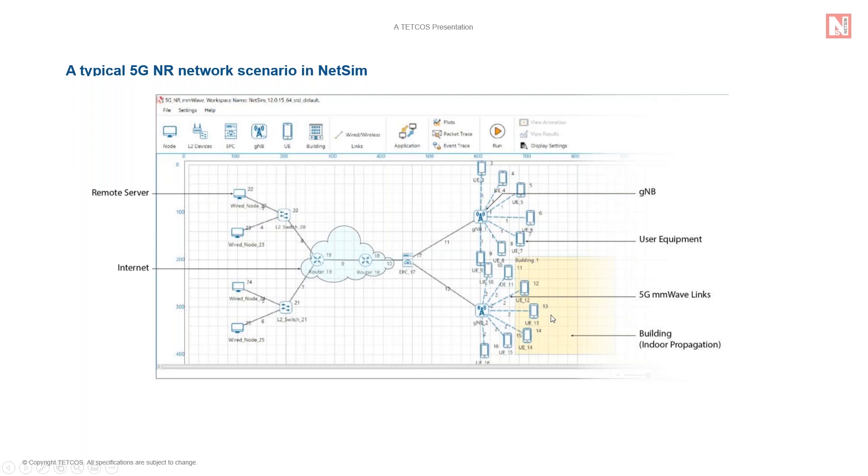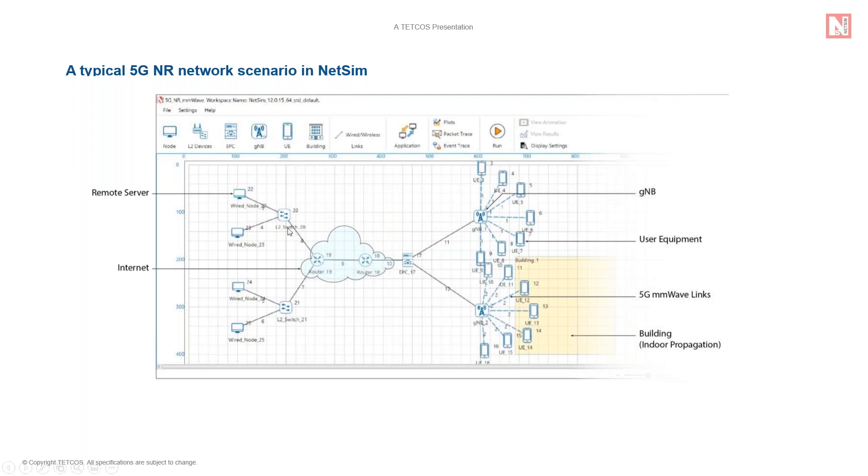The EPC or Evolved Packet Core provides end-to-end IP connectivity between NG, new generation core, and the GNB. The EPC can connect to routers in the NG core, which can in turn connect to switches, access points, servers, etc.